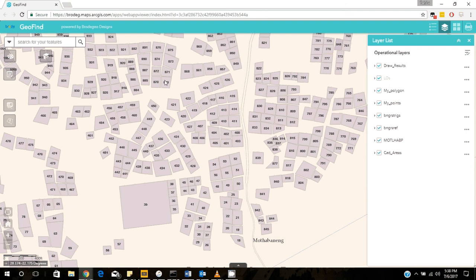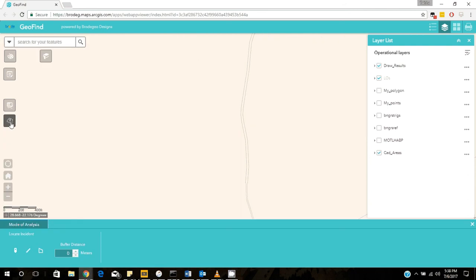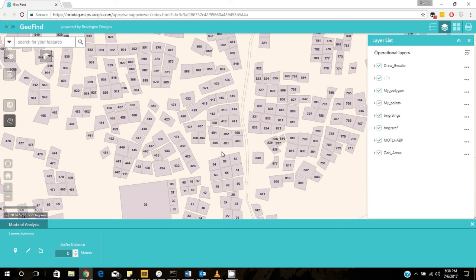So what we want to do is we want to analyze which plots will be affected and how far they will be from that pipeline. So what we do is we just click on this situation analysis widget and I will enable all these layers. So I'll be able to see them and I'll see the plots here.